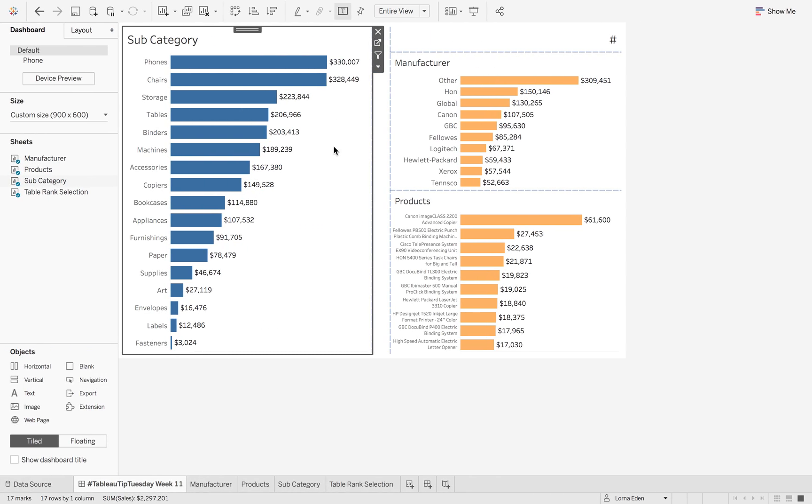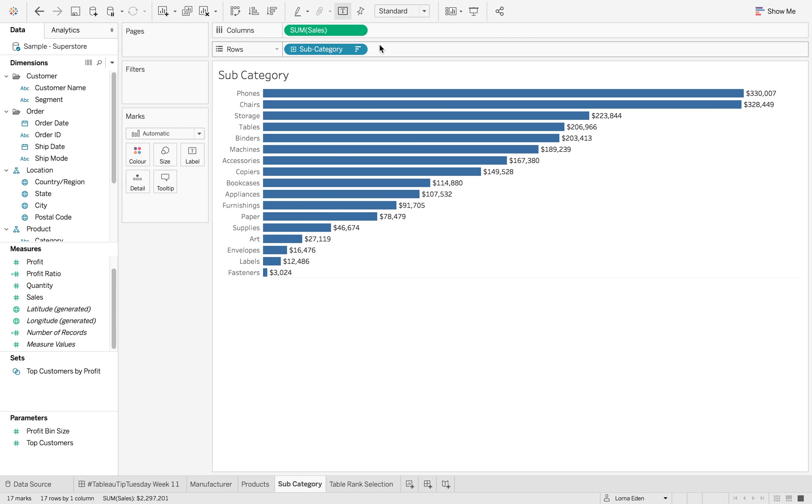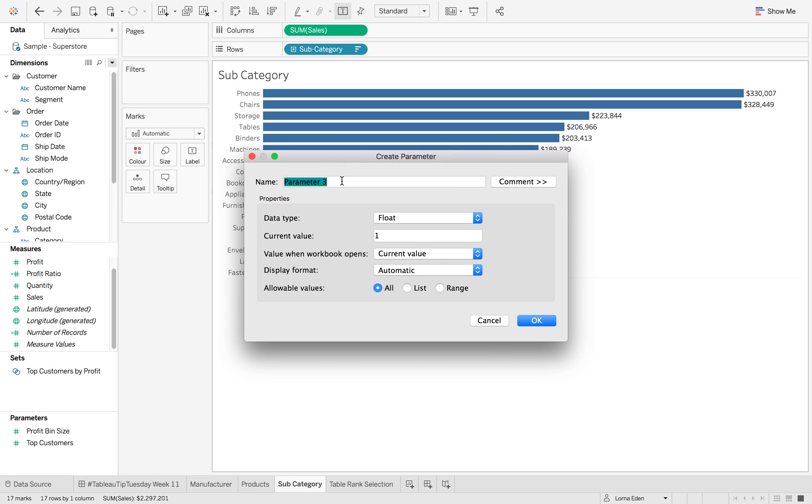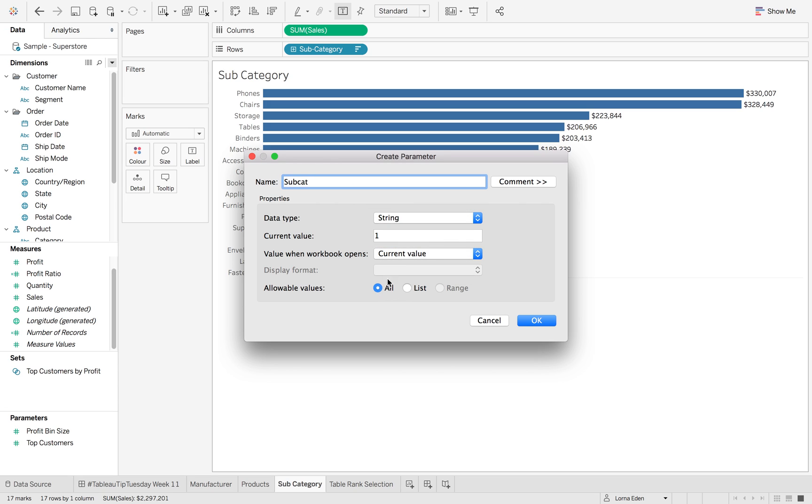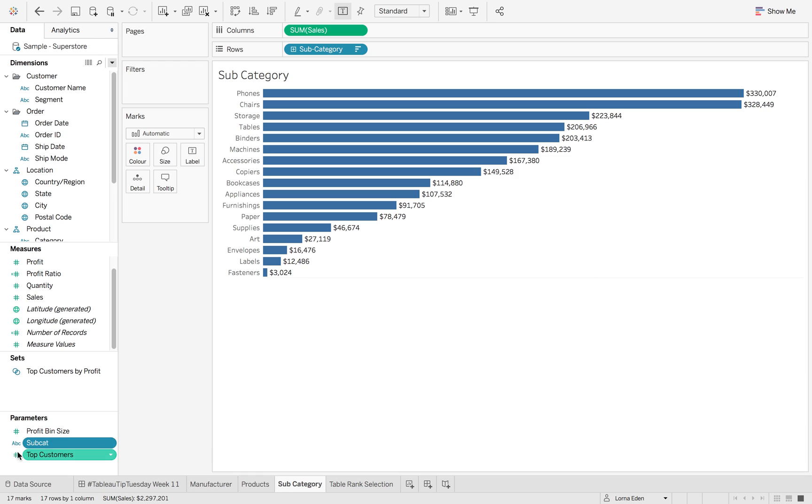Now I've created a similar workbook here and I'm just going to show you how I did this. So the first thing we're going to do is create a parameter. Now it just needs to be a blank parameter and just call it subcategory as a string and make sure it's set to all.